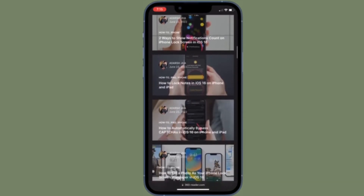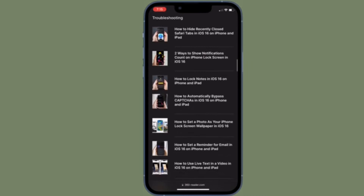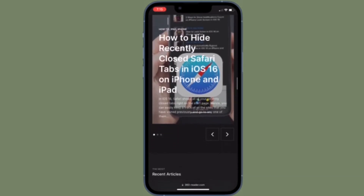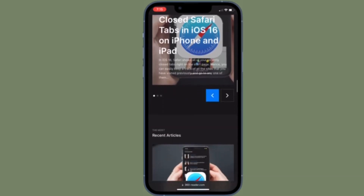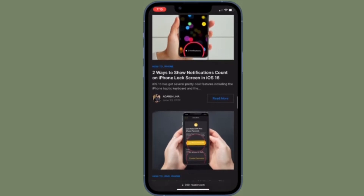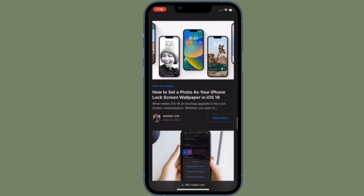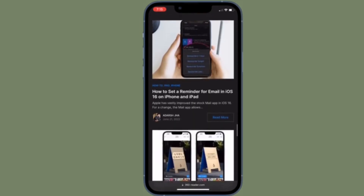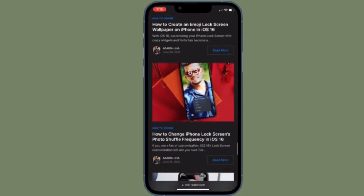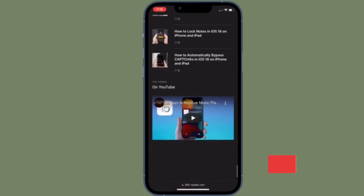In iOS 16, Safari shows all of your recently closed tabs right on the start page, so you can easily keep track of all the sites that you have visited previously and go to any of them with ease. While this is a very helpful feature, some of you may want to hide the recently closed Safari tabs on your device, especially the privacy-minded users. If you are one of them, let me show you how to hide the recently closed Safari tabs on your device the right way.